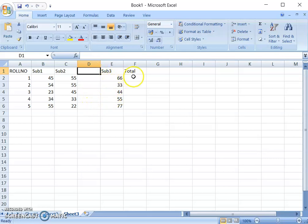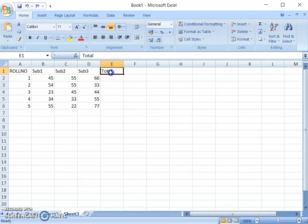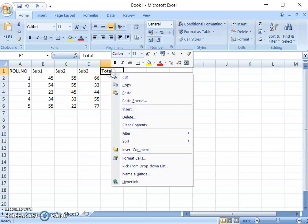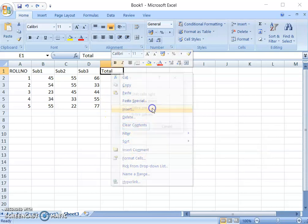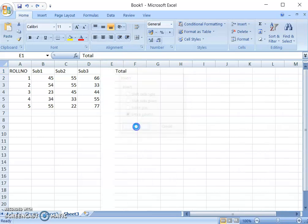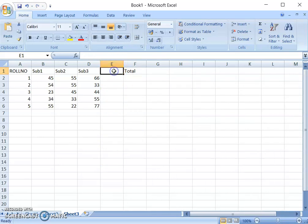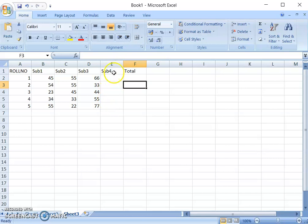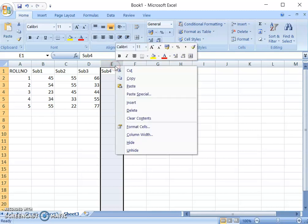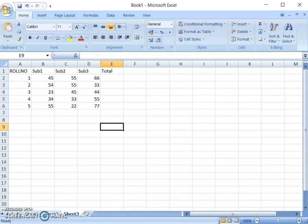I will name this new column Subject 4. Similarly, if I want to delete a particular column, I will keep my mouse pointer on column E, select it, then right-click and click on Delete — it will delete the whole column. This is how we can insert a new column as well as delete it.